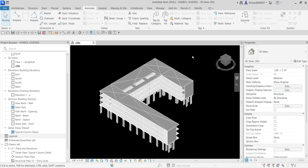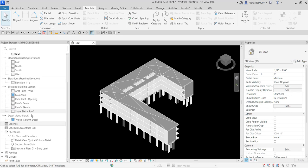What's up guys, Learning with Rich here. In this video we are going to learn how to create symbol legends in Revit 2024 for structural design. So let's create a legend.